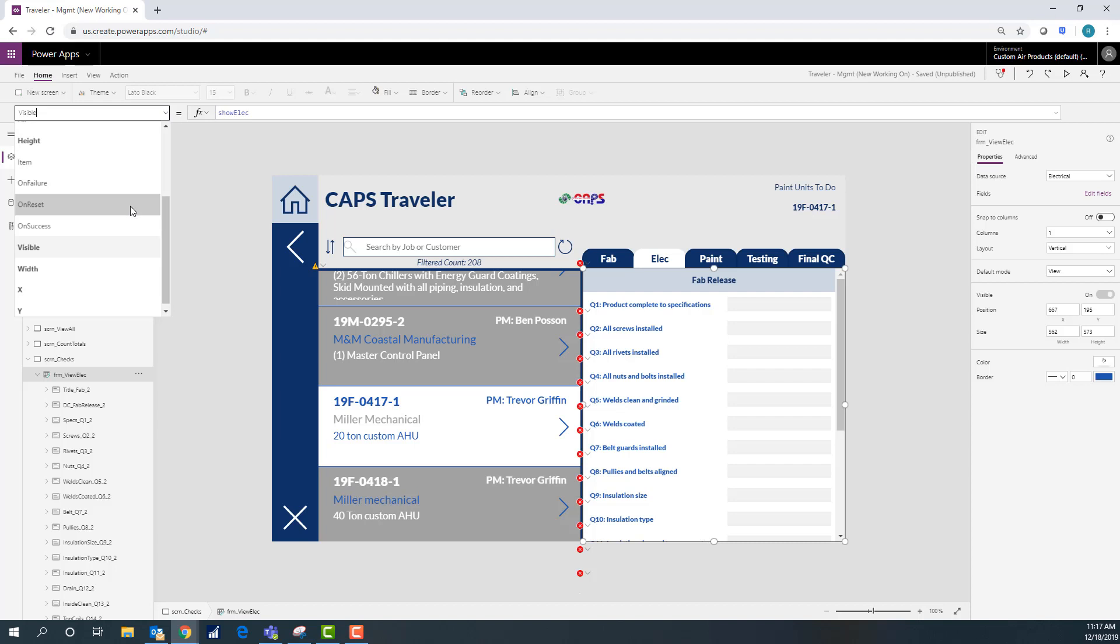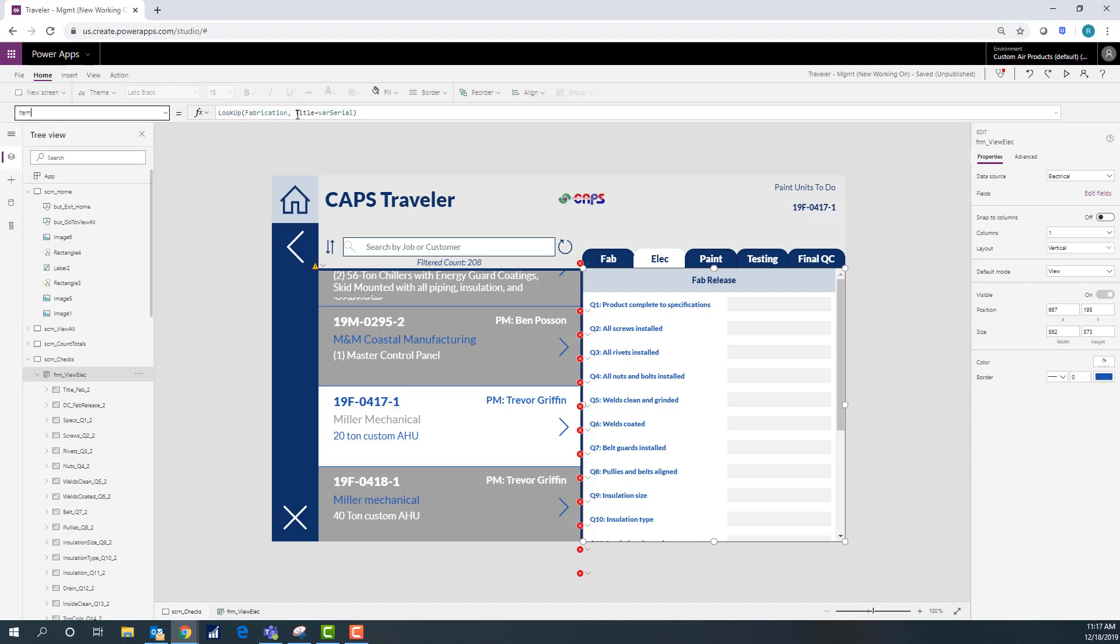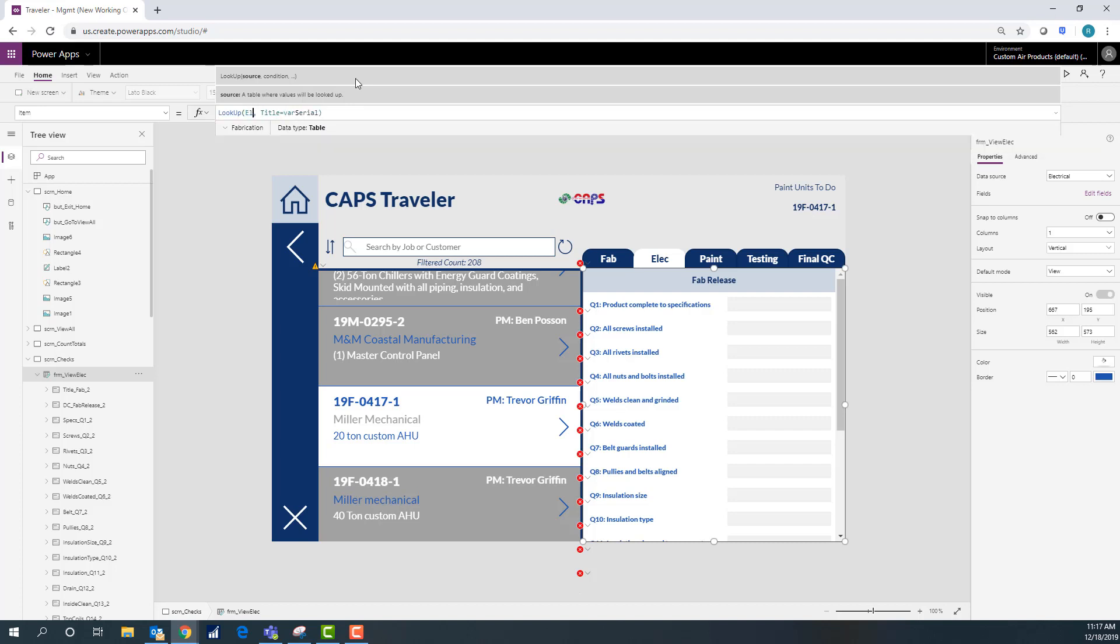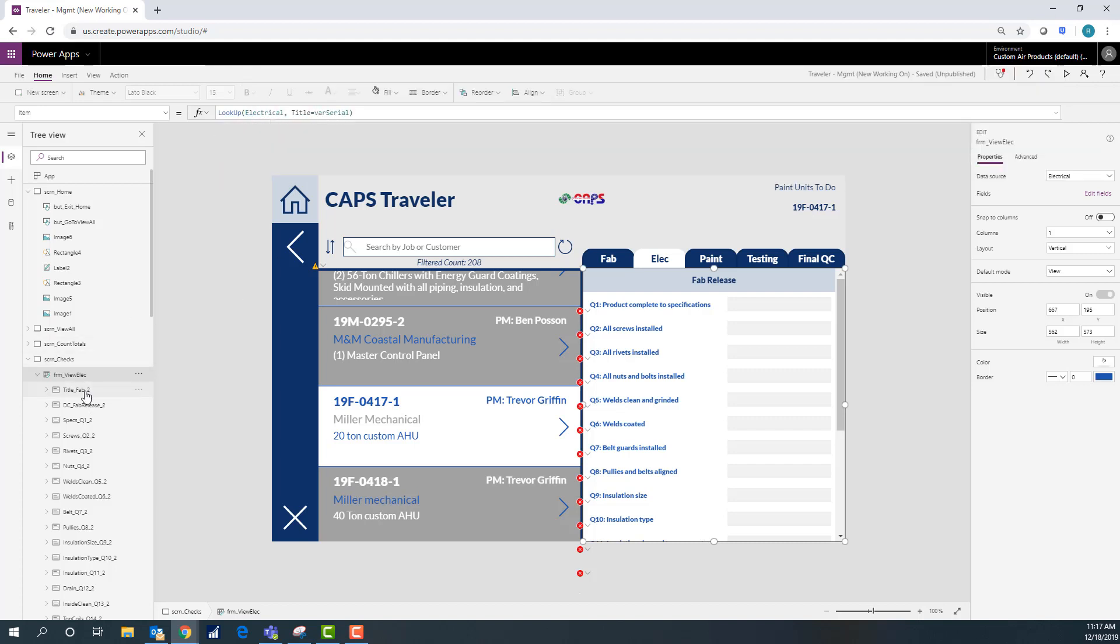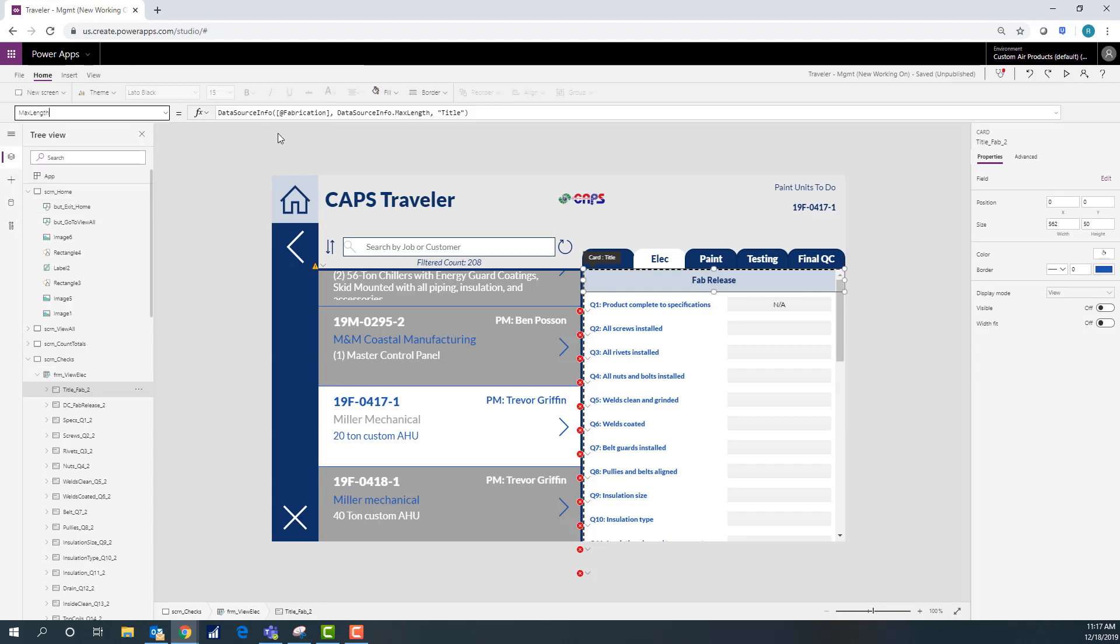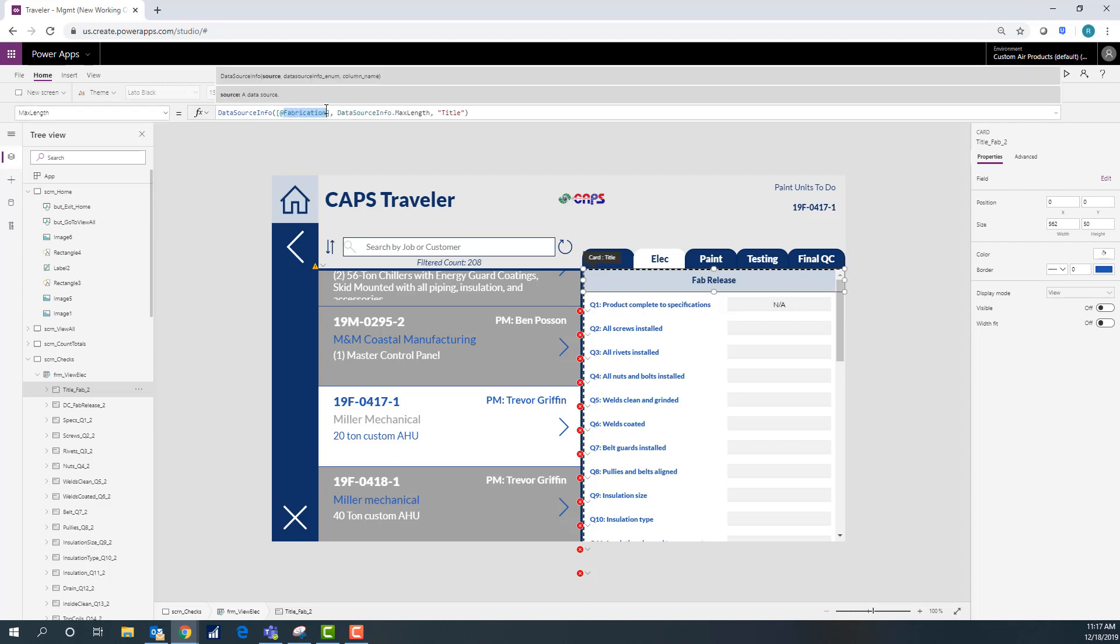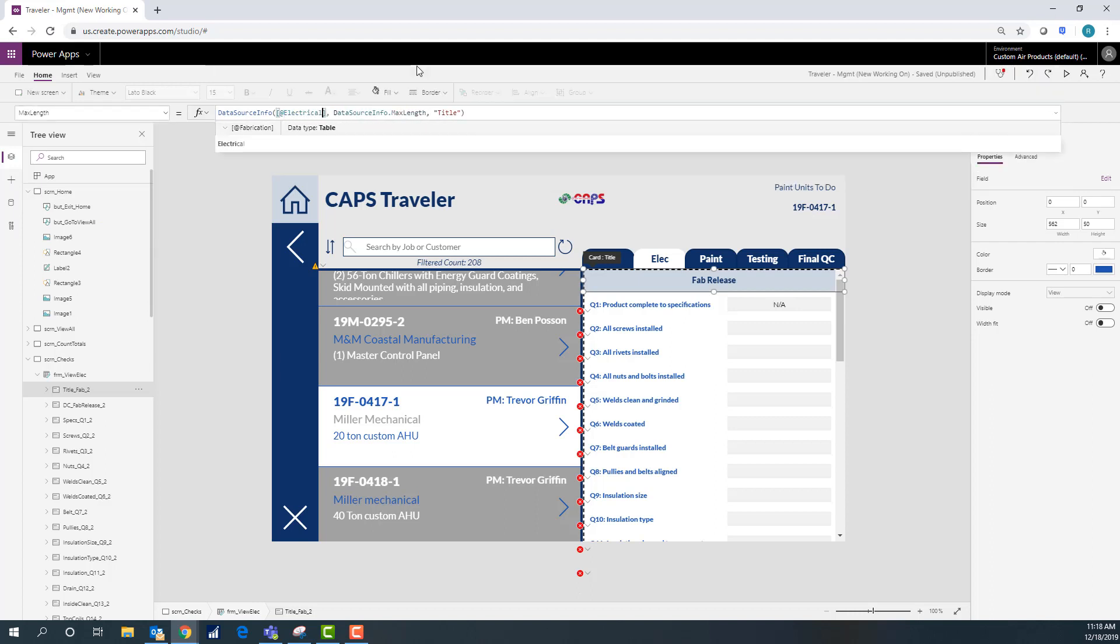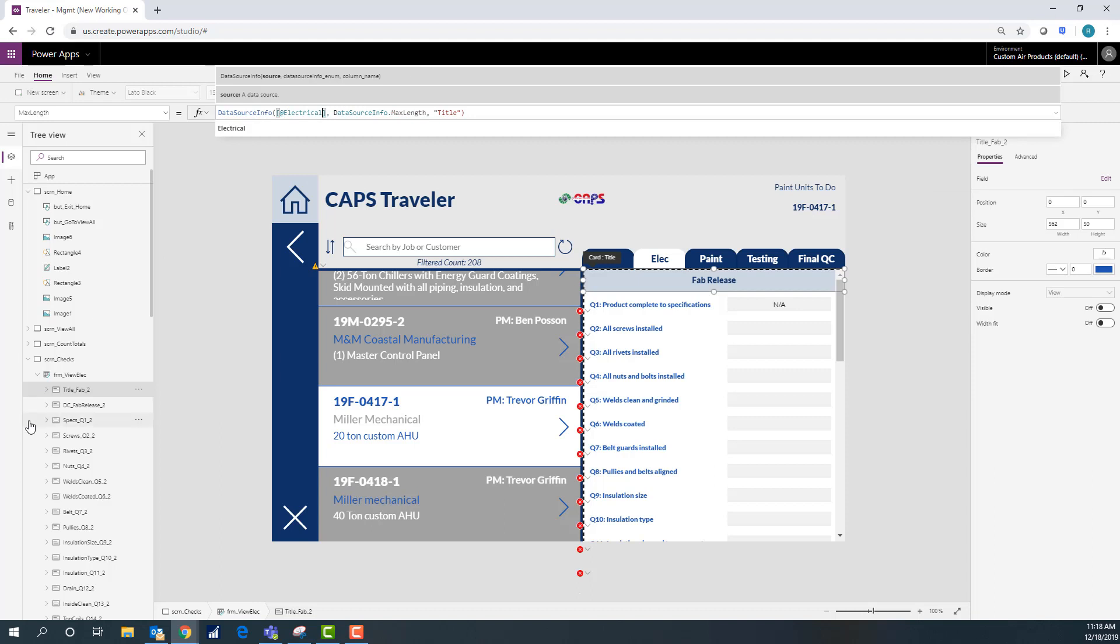So I'm going to go ahead and change the items here because this is what it's using my lookup to pick the item off of what was selected to the gallery to the left because it's actually a different data source also. On the title one the name is the same so all I have to change is this max length here. I'm just going to put in my new data source.